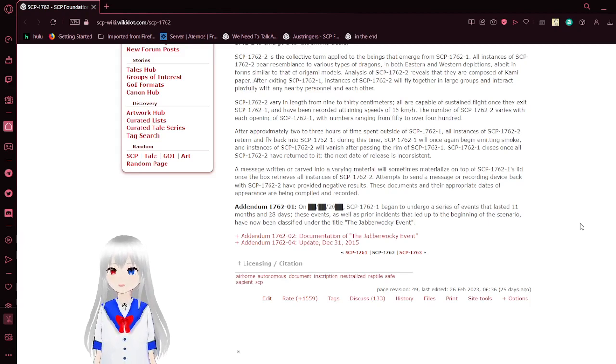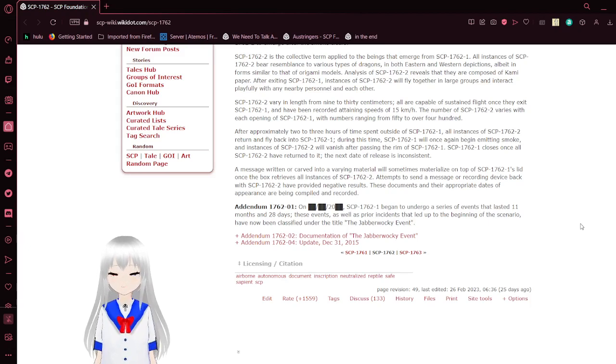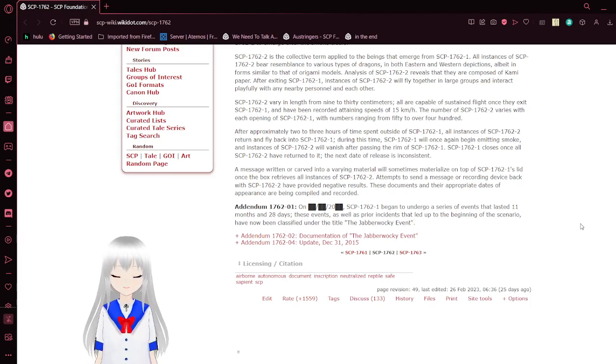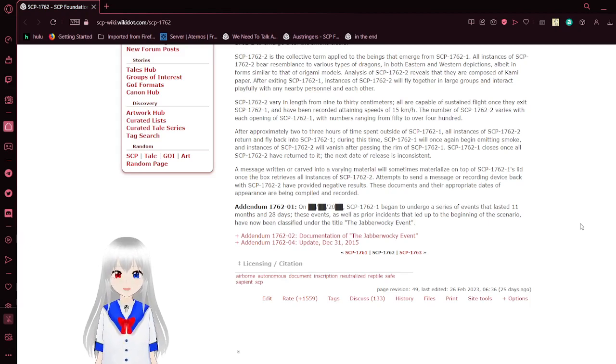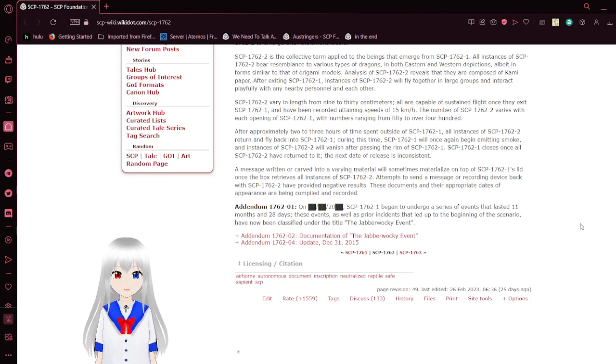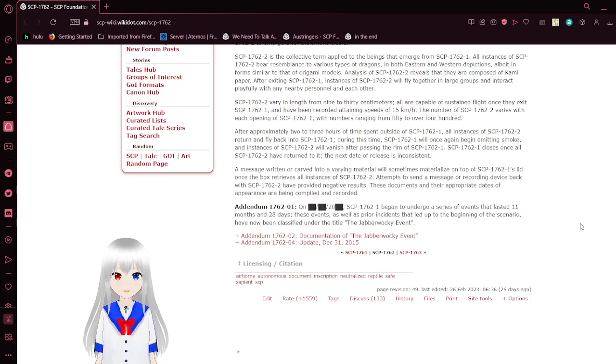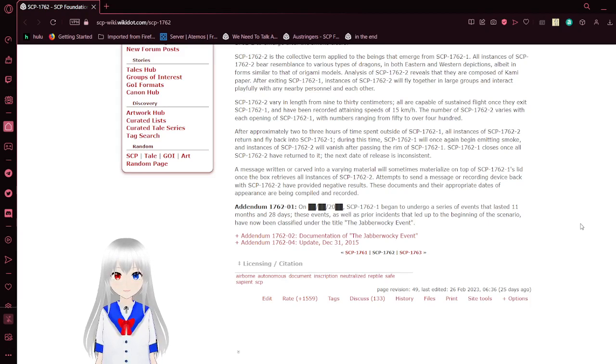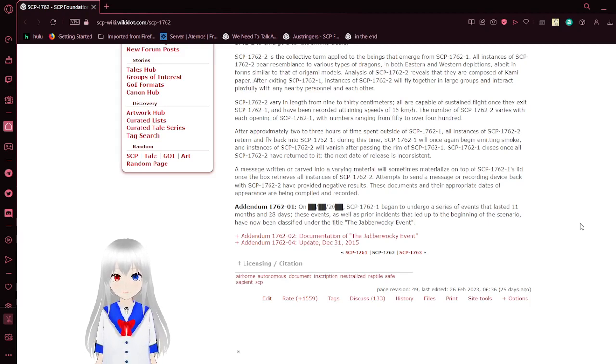After approximately 2-3 hours of time spent outside of SCP-1762-1, all instances of the dragons return and fly back into the box. During this time, the box will once again begin emitting smoke and instances of the dragons will vanish after passing the realm of SCP-1762-1.